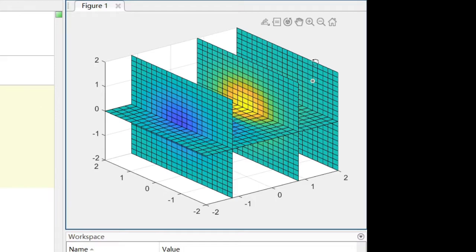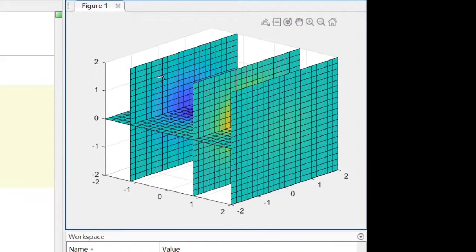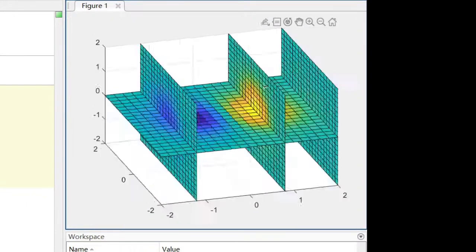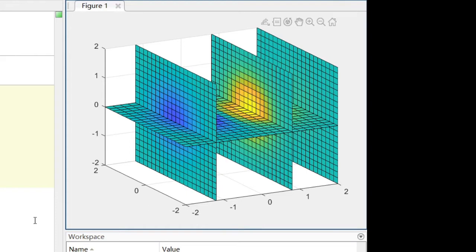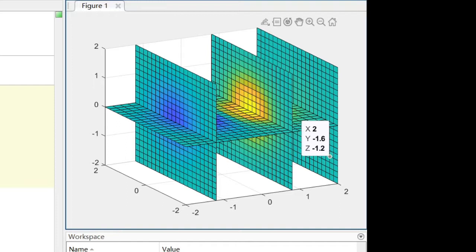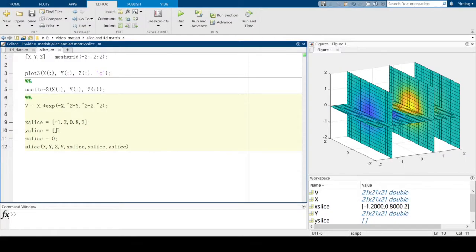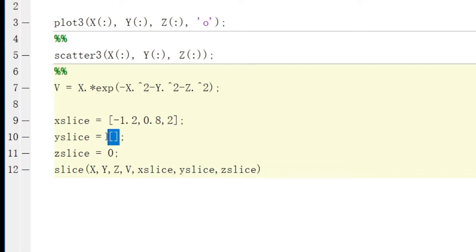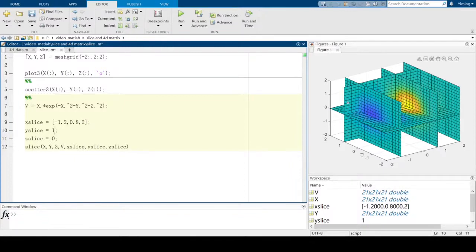Now in the plot, this plane is our X plane. The first slice is when X equals -1.2, the next is when X equals 0.8, and this slice is when X equals 2. You can also add a Y slice — for example, changing the Y slice value to 1. You can see we get one more plane when the Y axis equals 1.